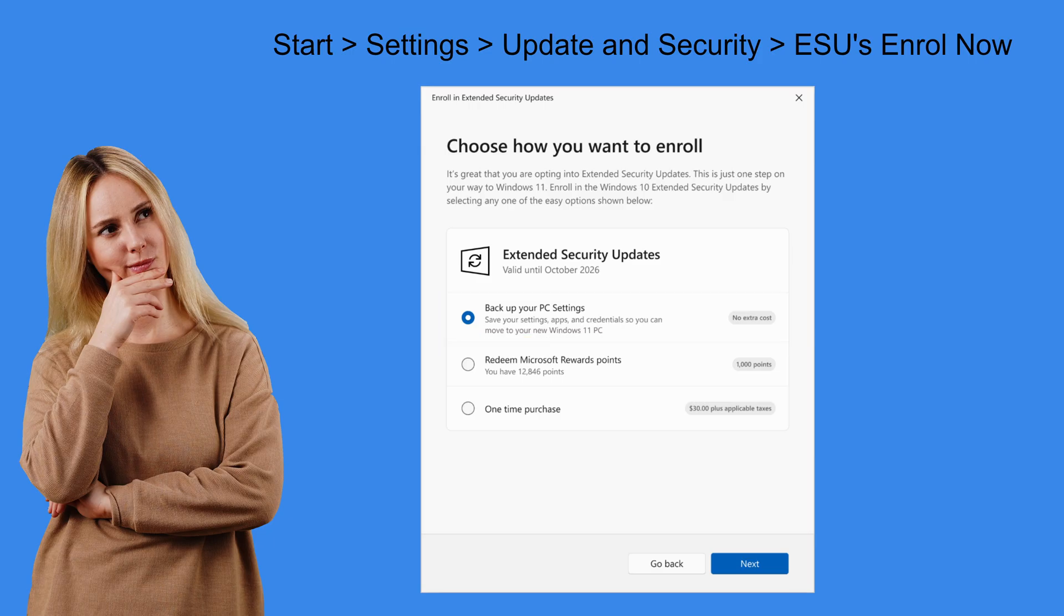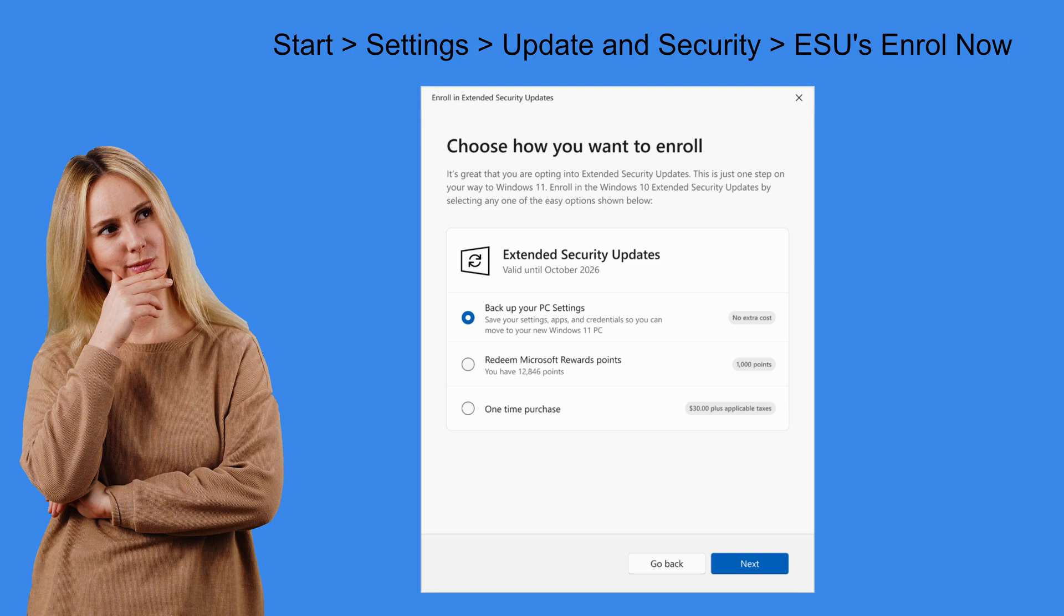But if you've turned on your PC sync settings as I just showed you previously then this box might not appear during the ESU wizard and you may just be asked if you would like to simply enrol now to the extended security updates. Either way that's pretty much all you have to do.